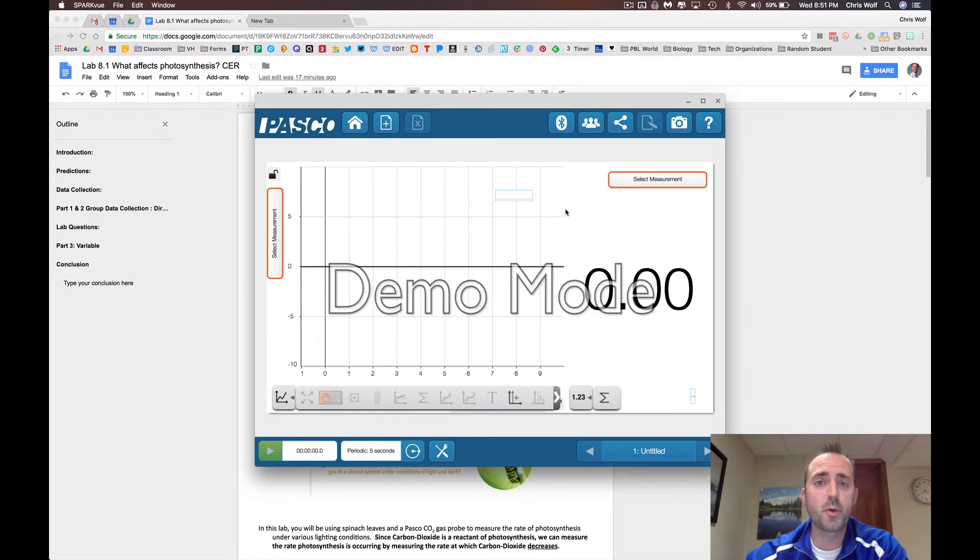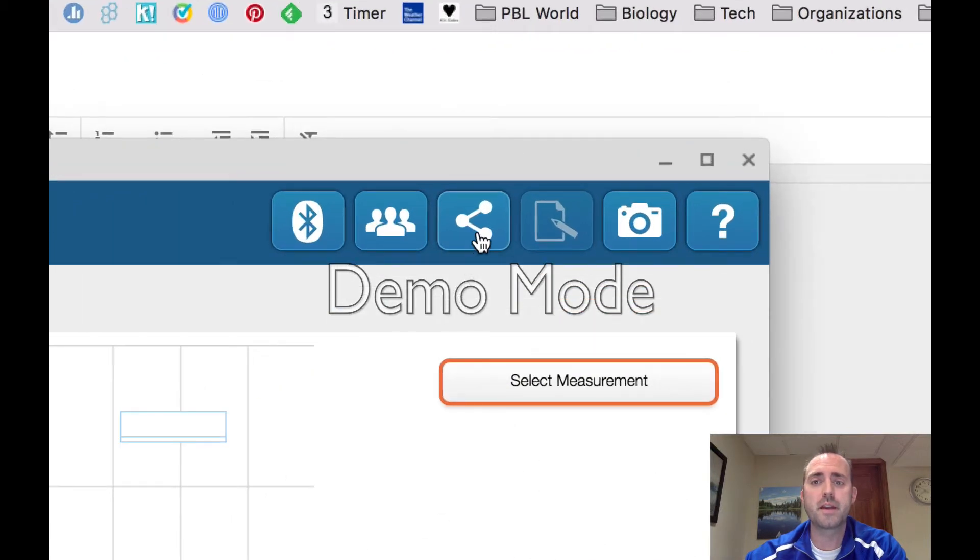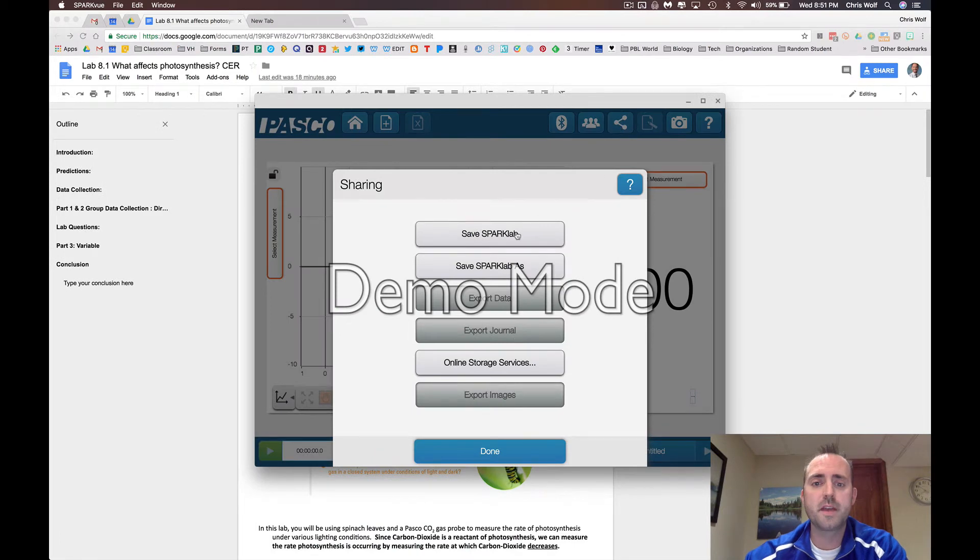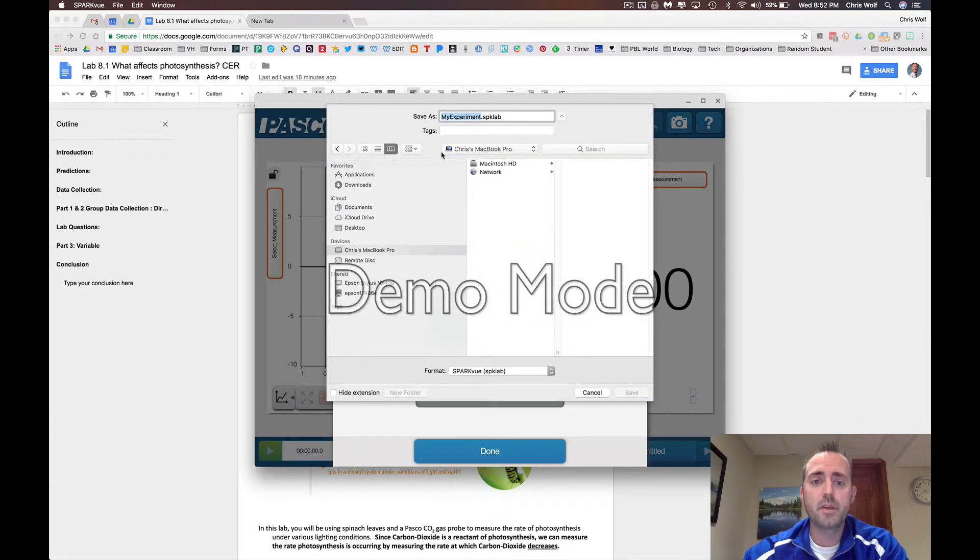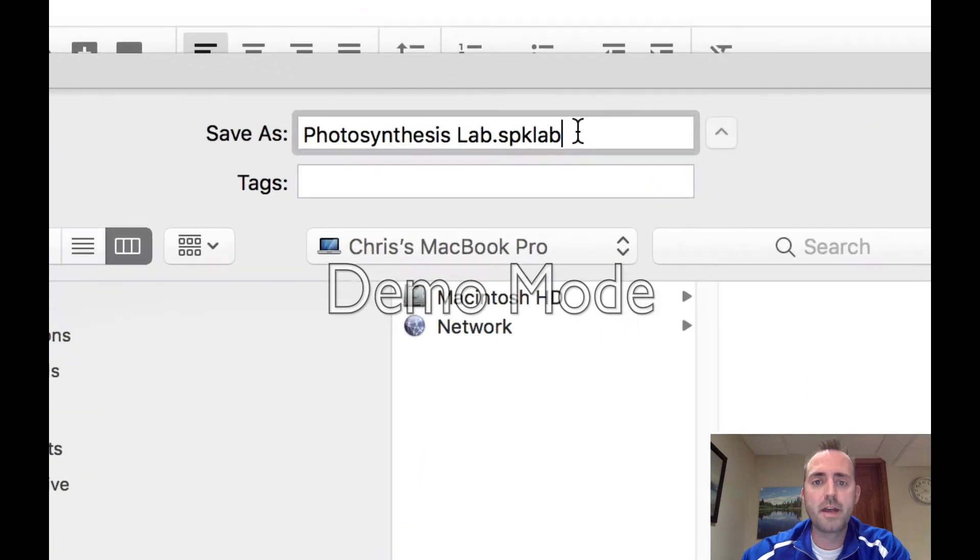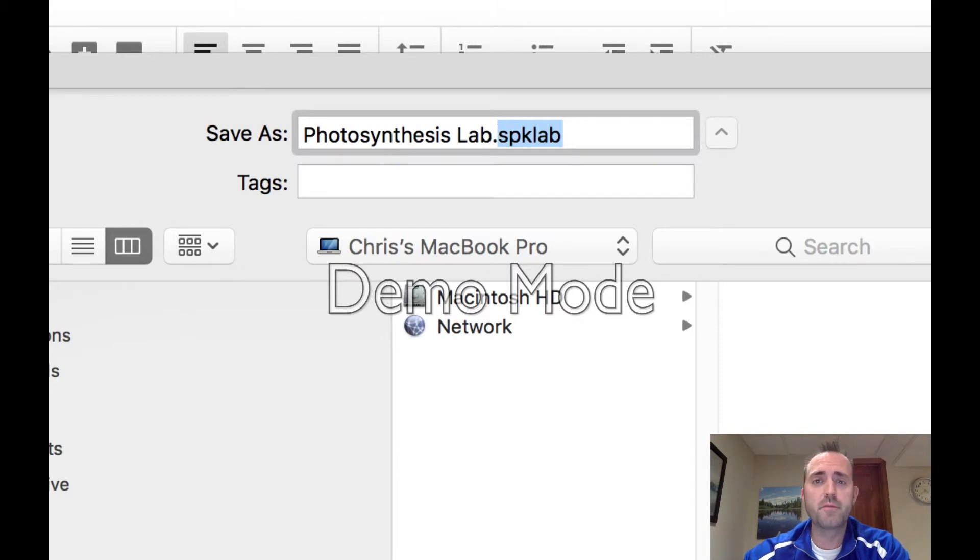Once you've finished recording data, you're going to want to save this to your Google Drive. To do that, click this icon here and click Save Spark Lab. You're going to want to save this to your Google Drive. I recommend titling the lab, but be careful not to change this SPK lab ending to this file name. This is what's read by the Spark View app. Once you have saved your file to your Google Drive, you'll be able to open this lab up again and record new data the next time we run the lab.